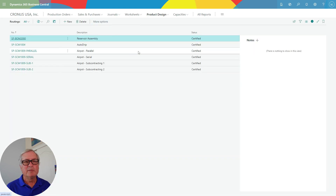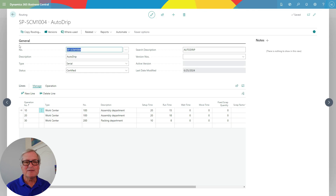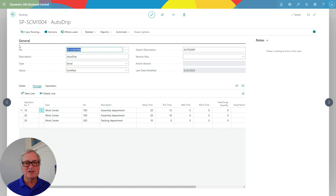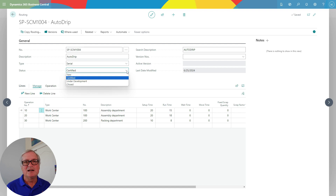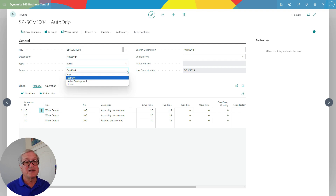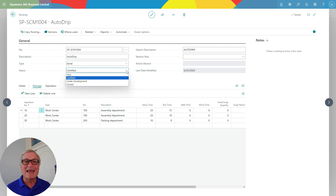Let's take a look at routings. Here are my routings — I've got this one for the AutoDrip, which specifies how this product goes through my manufacturing and assembly organization. It goes through three work centers, and I've specified setup time and runtime for each. There are different statuses for bills of material and routings: certified means it's ready to use, plus new, under development, and closed statuses. I can manage different bills of material and routings using different statuses and versions.